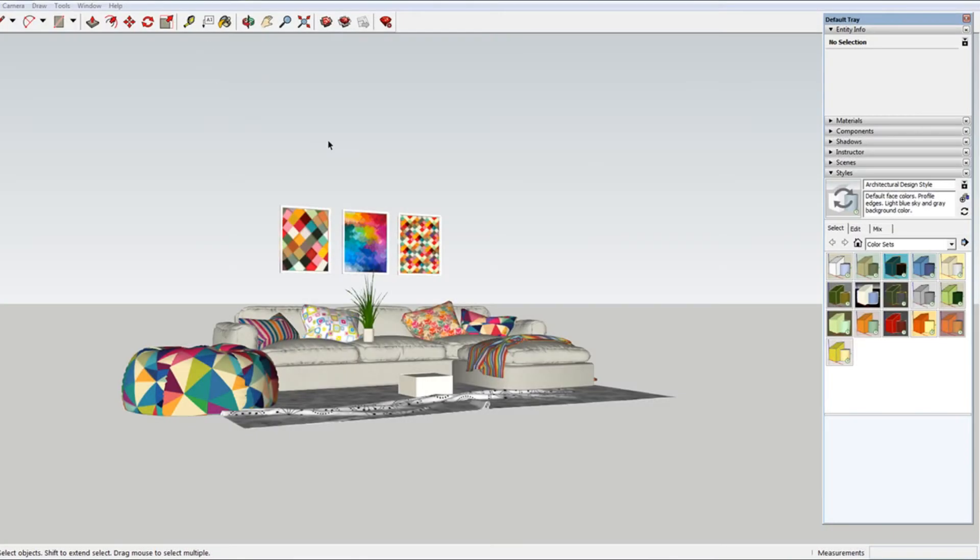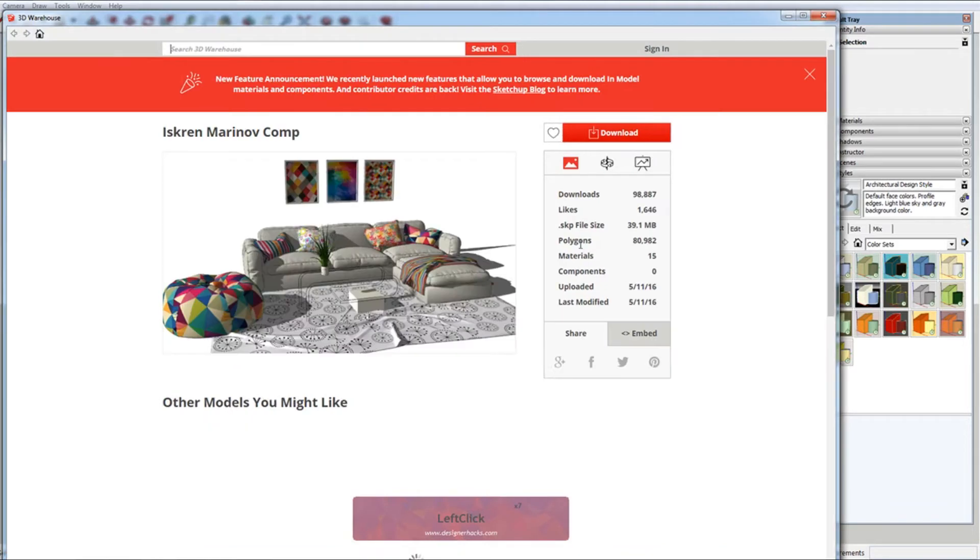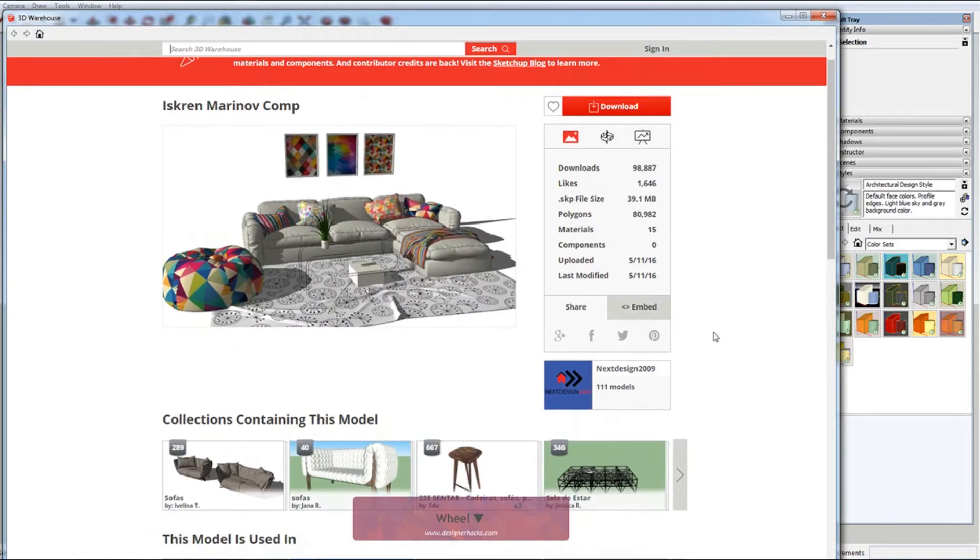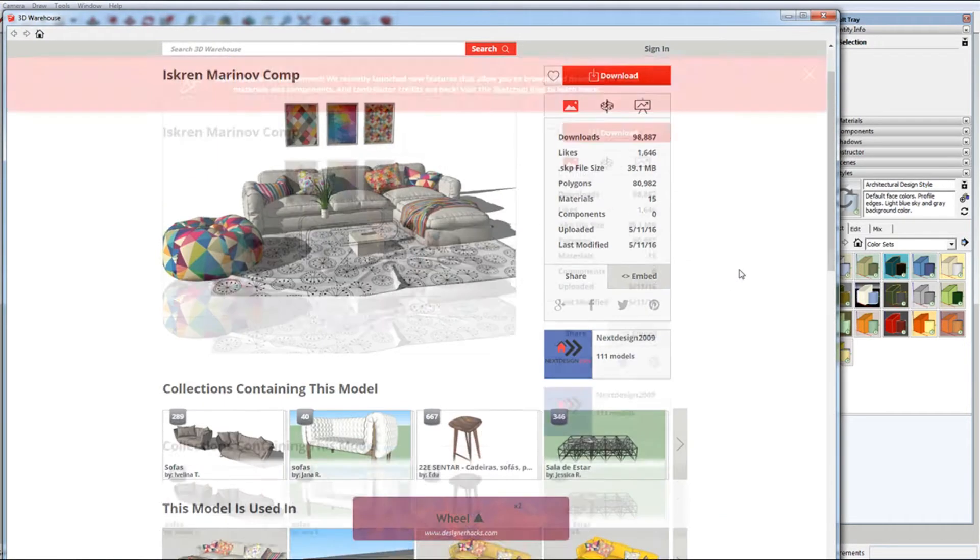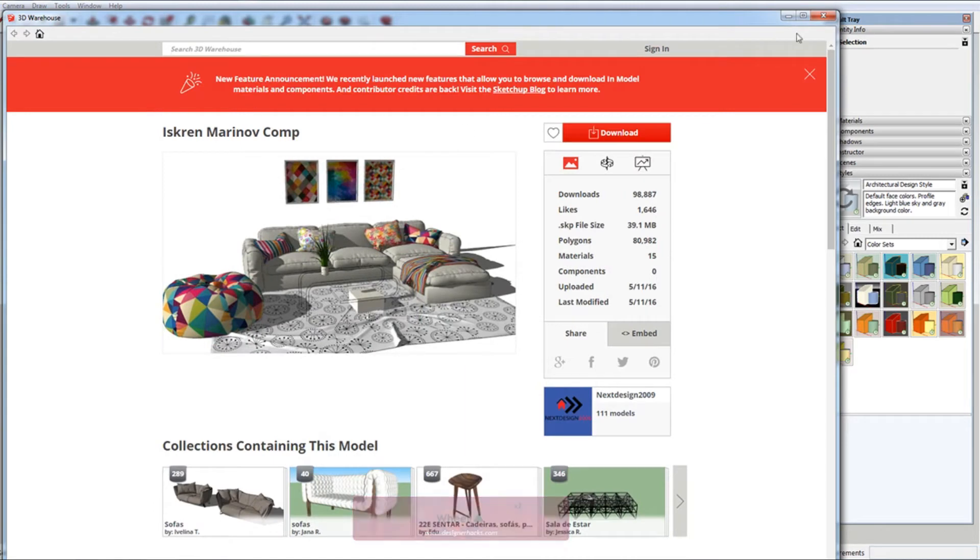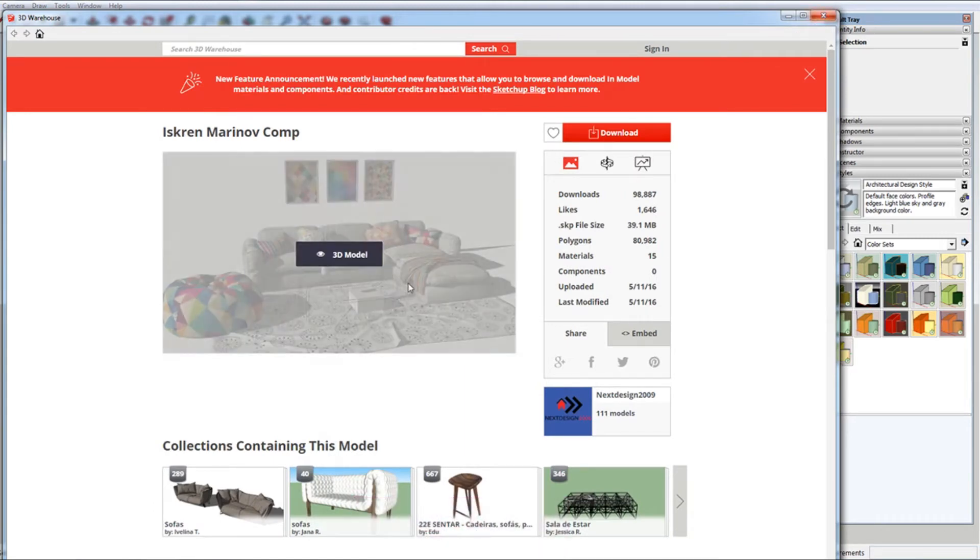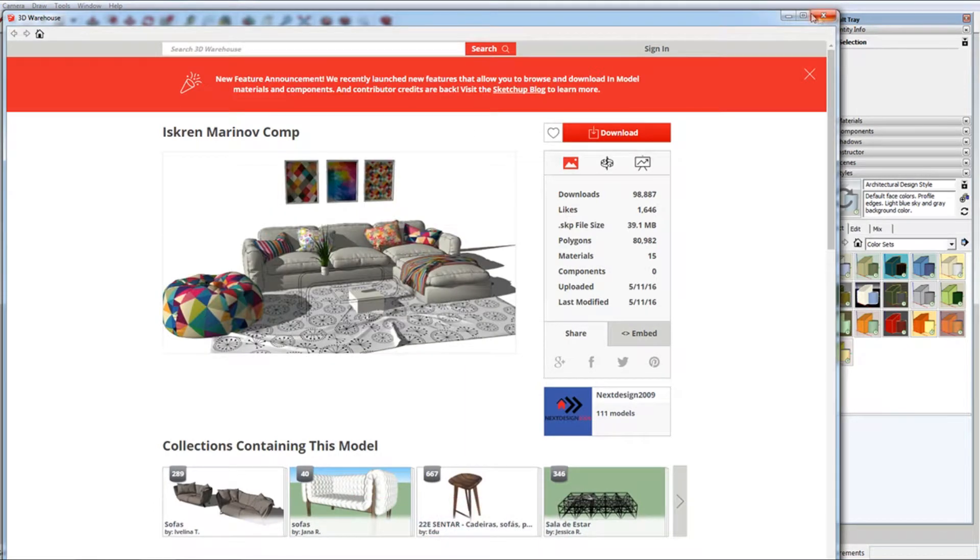I downloaded this file off the 3D warehouse. It was made by Nexdesigns 2009. So thank you for this awesome model.